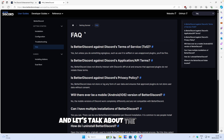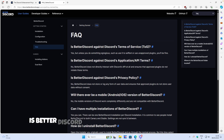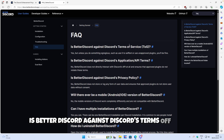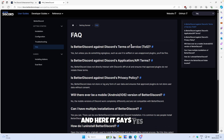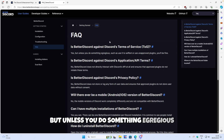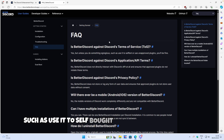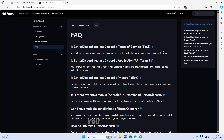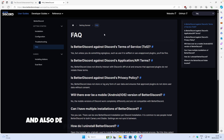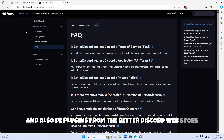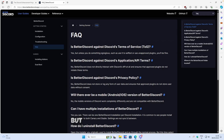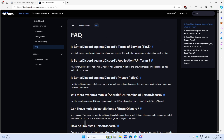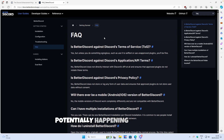Let's talk about the FAQ first. Here we have the question: is Better Discord against Discord's terms of service? And it says yes, but unless you do something egregious such as use it to self-bot or use unapproved plugins, you will be fine. If you are using all the official themes and plugins from the Better Discord web store, you will be okay. But if you use some third-party plugins or something like that, you should be really careful about a ban potentially happening for your account.